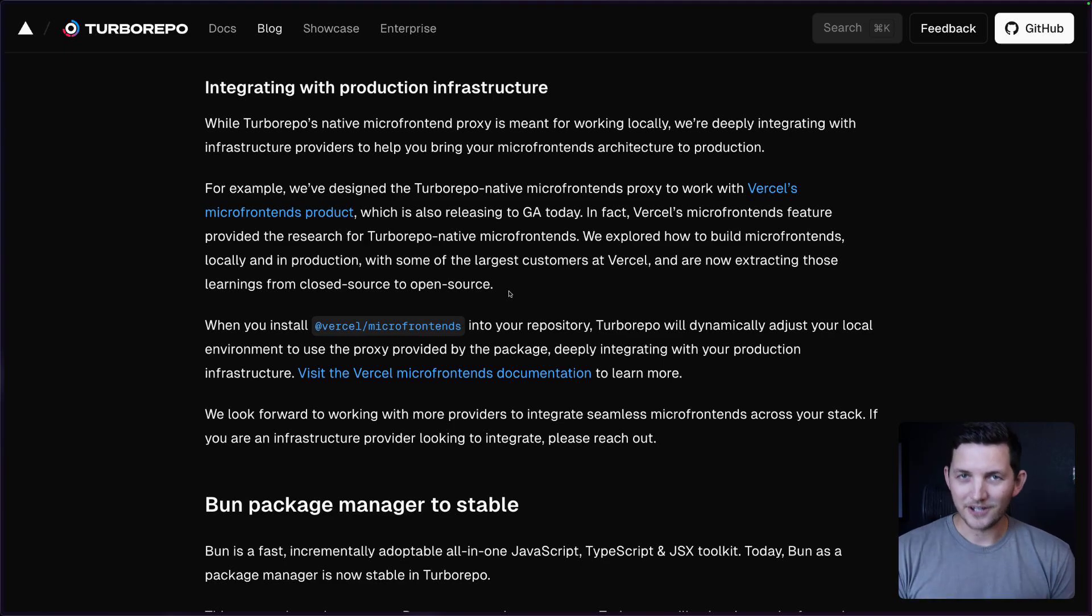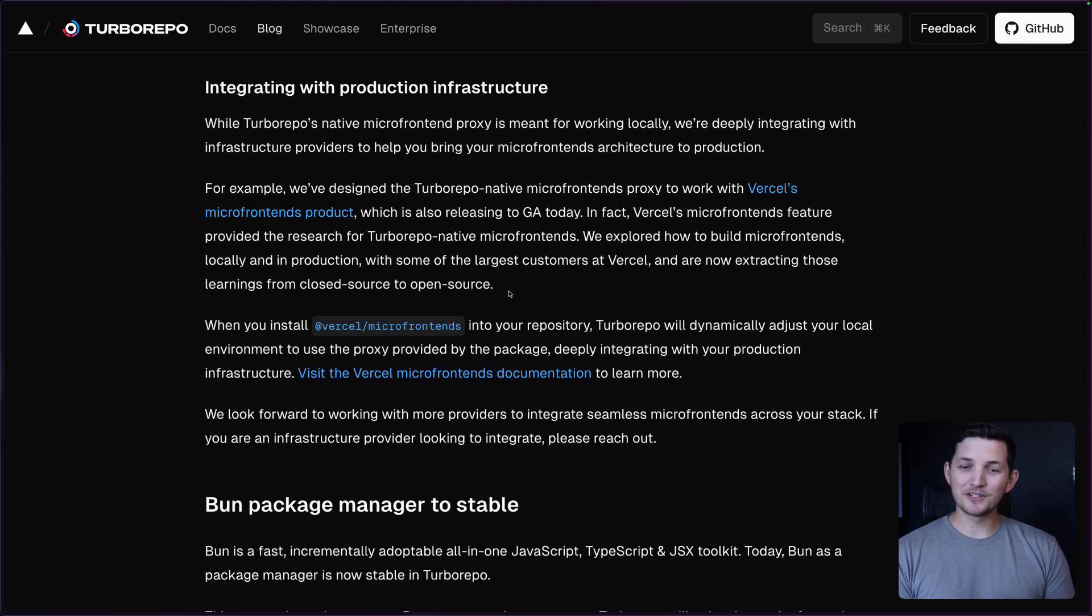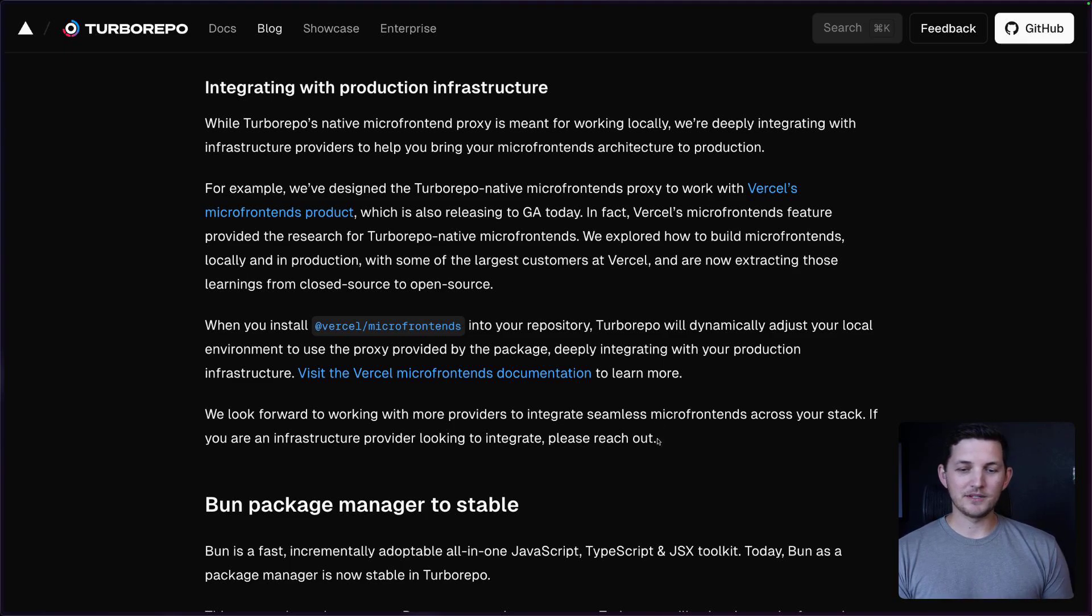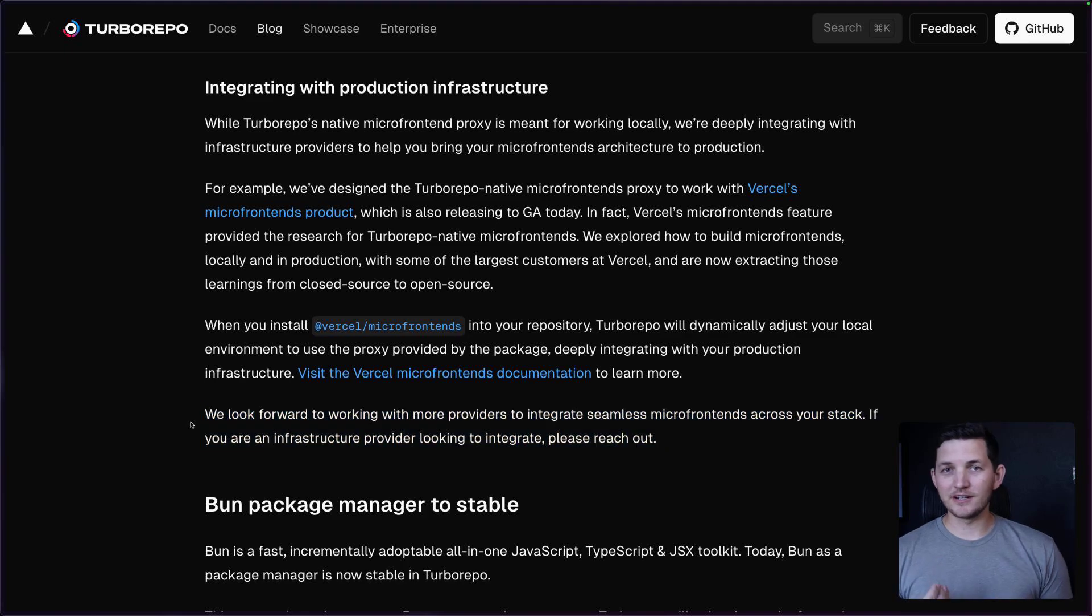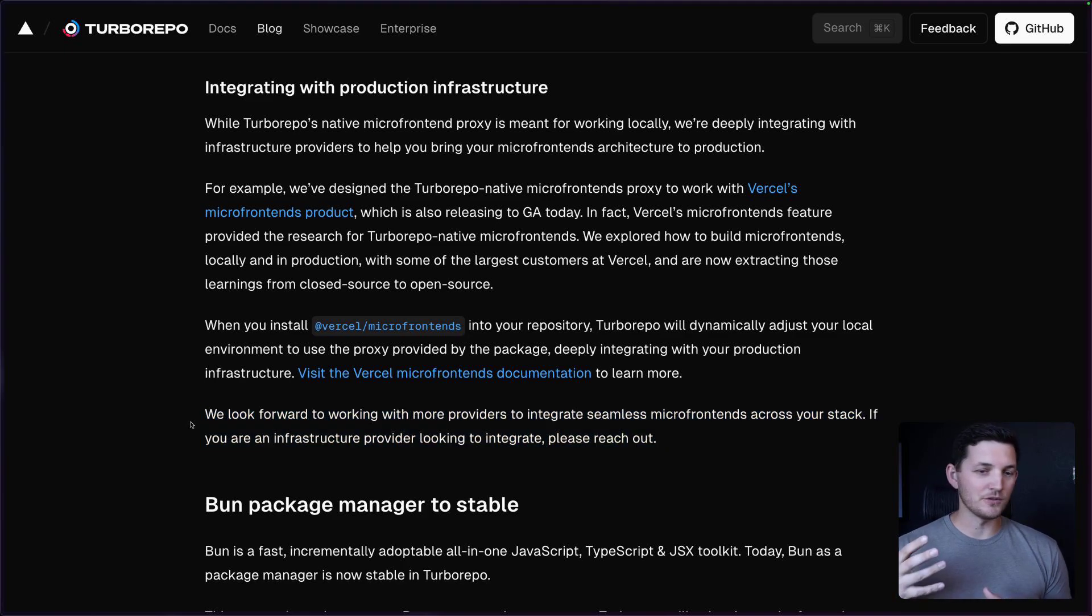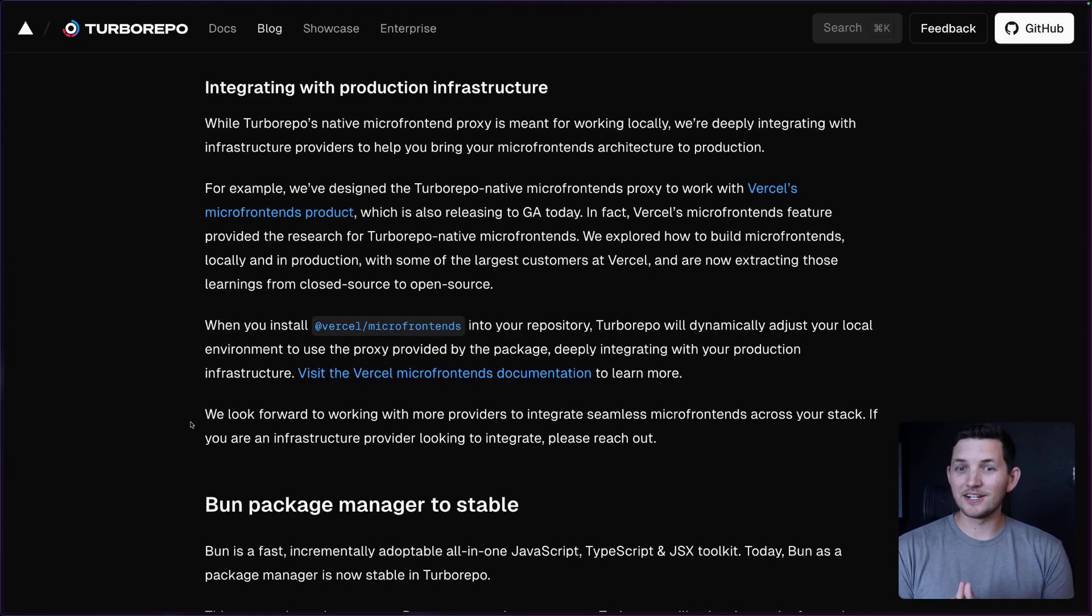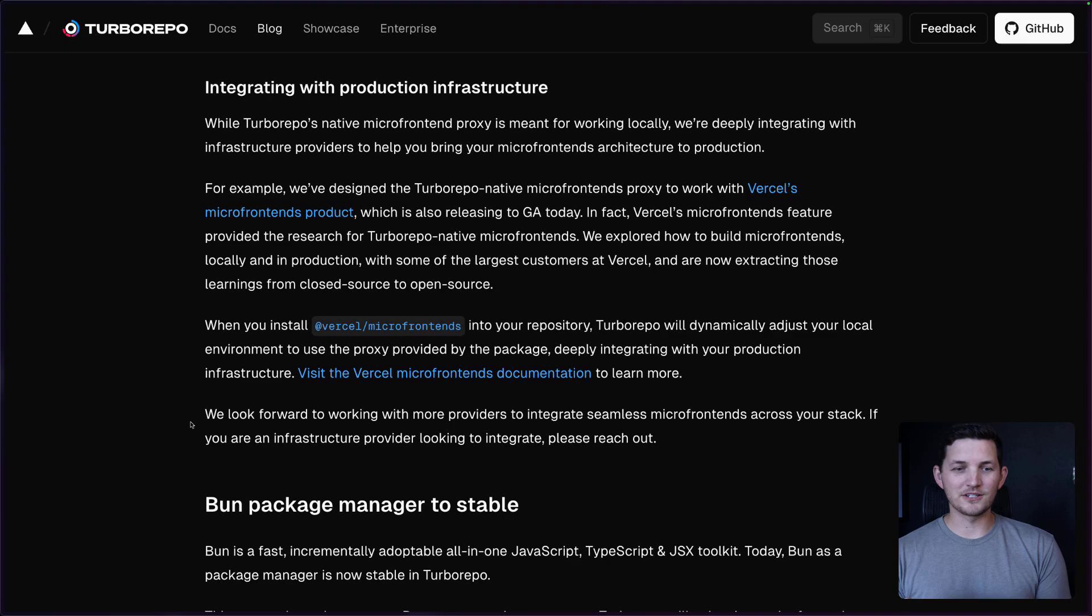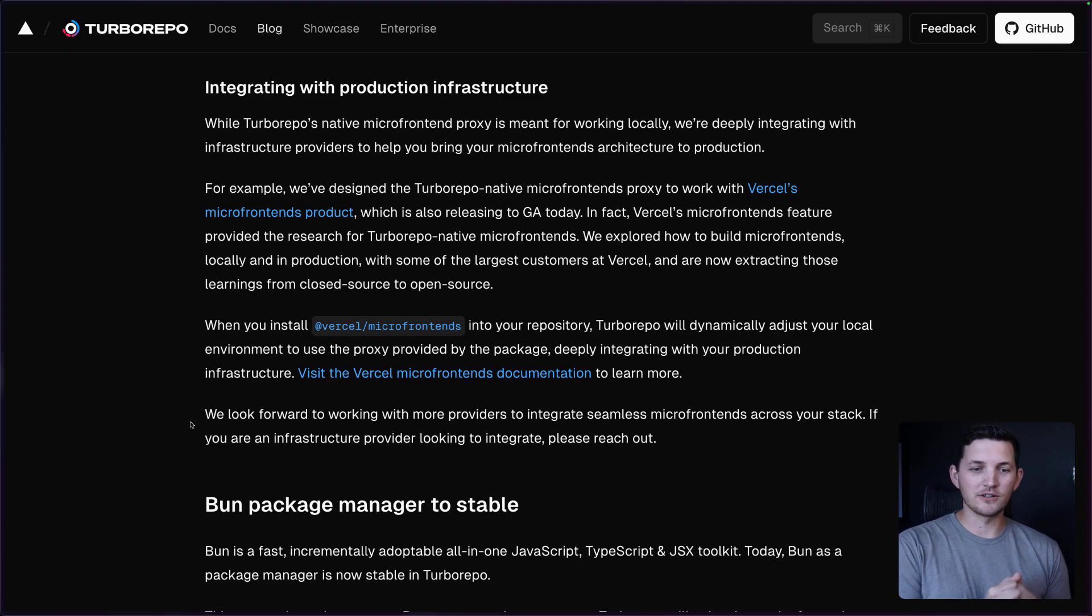Now, I'll get ahead of this. No, this does not mean that this is vendor locked to Vercel. We are more than happy to work with any other infrastructure providers that want to have the same experience for their infrastructure. We only have this for Vercel on day one because we did this research with some of our largest customers at Vercel. And so we're taking those closed-source learnings and moving them out to open-source.